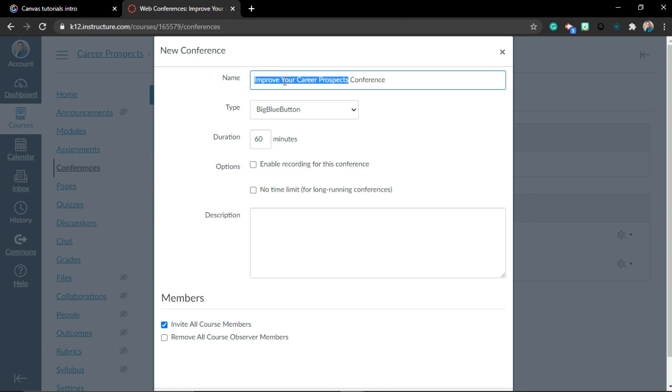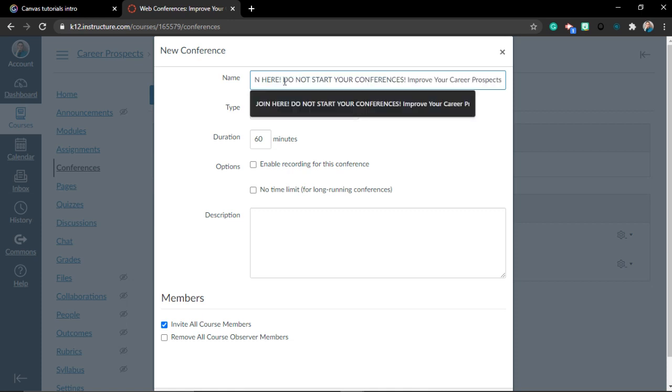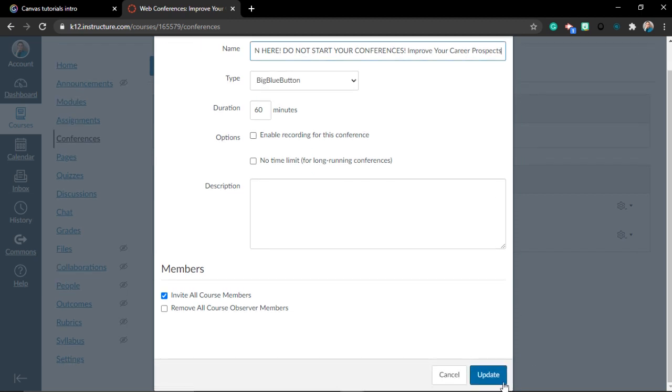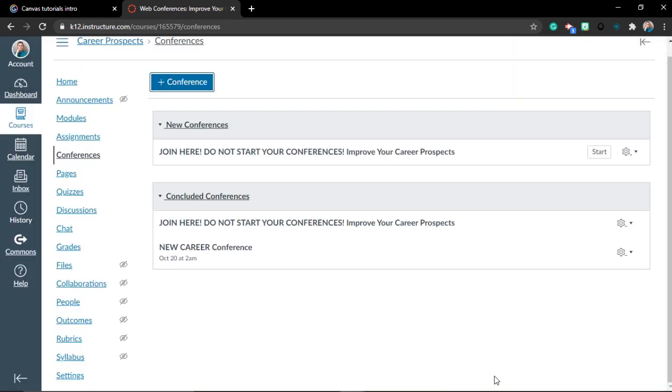Why? Simply because students tend to just start new conferences by themselves. In order to avoid that, write a message: join here, do not start your conferences, and then improve your career prospects. When you click Update, you officially started your conference.